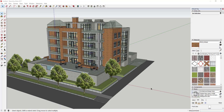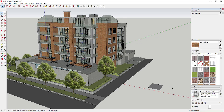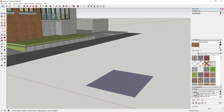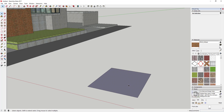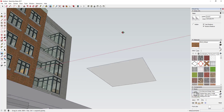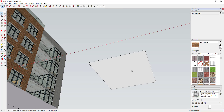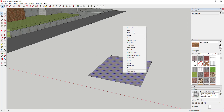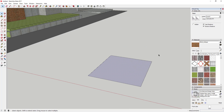Every face in a SketchUp model has a front side and a back side. For example, if I draw a rectangle and click on it, going to Entity Info gives you two options: the front face and the back face. If you look at this face it's a darker color, and if I rotate, the underside is a lighter color. The lighter color is always the front side in a SketchUp model by default.